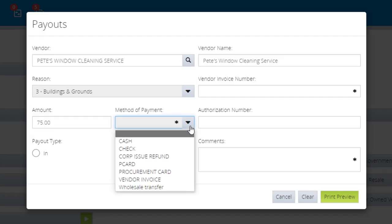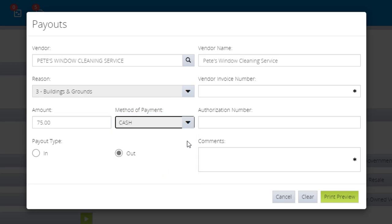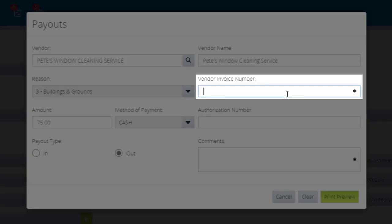Then, select the payment type from the Method of Payment drop-down. In the Vendor Invoice Number field, enter the receipt number.